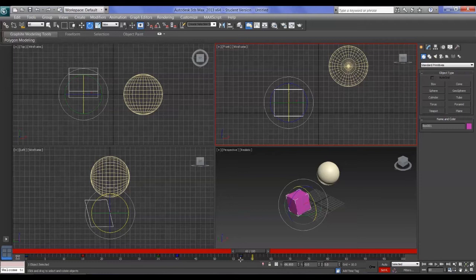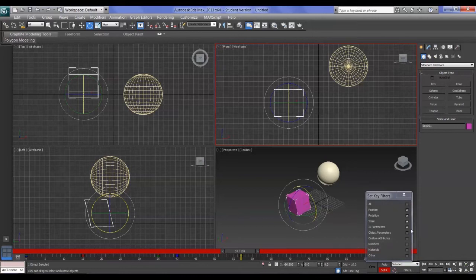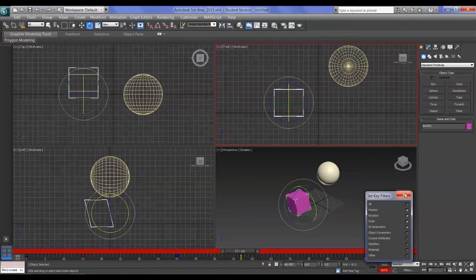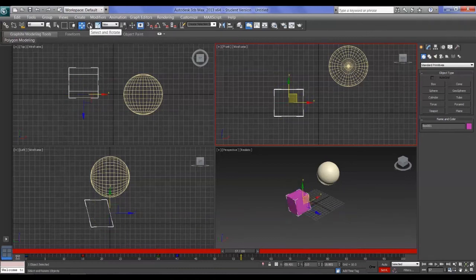It sets a keyframe for move, rotate, and scale. You can determine which keys get set by pressing the Filters button and turning off the ones you don't want. For example, if you just want position keys and not rotation, deselect rotation. There are other key types available, but we're dealing with the main three: Select and Move, Select and Rotate, and Select and Uniform Scale.